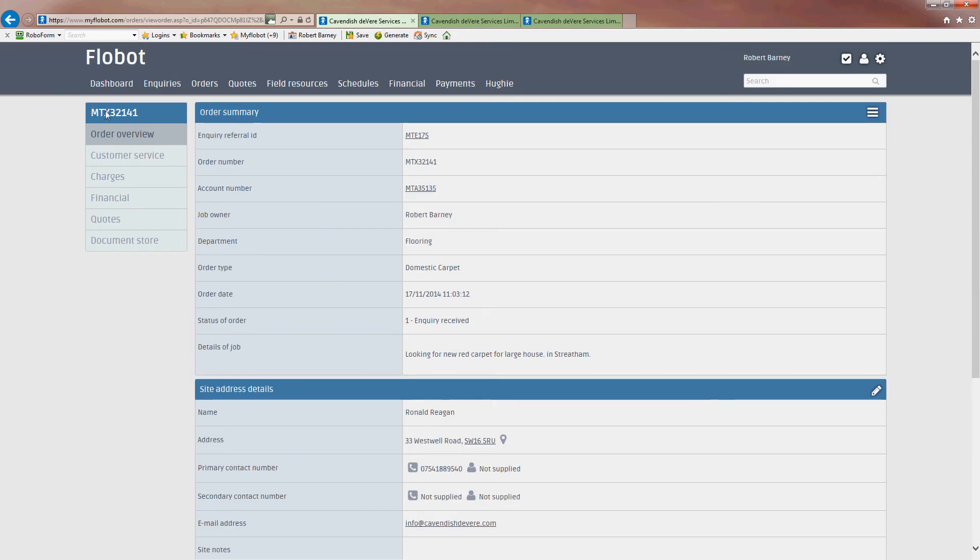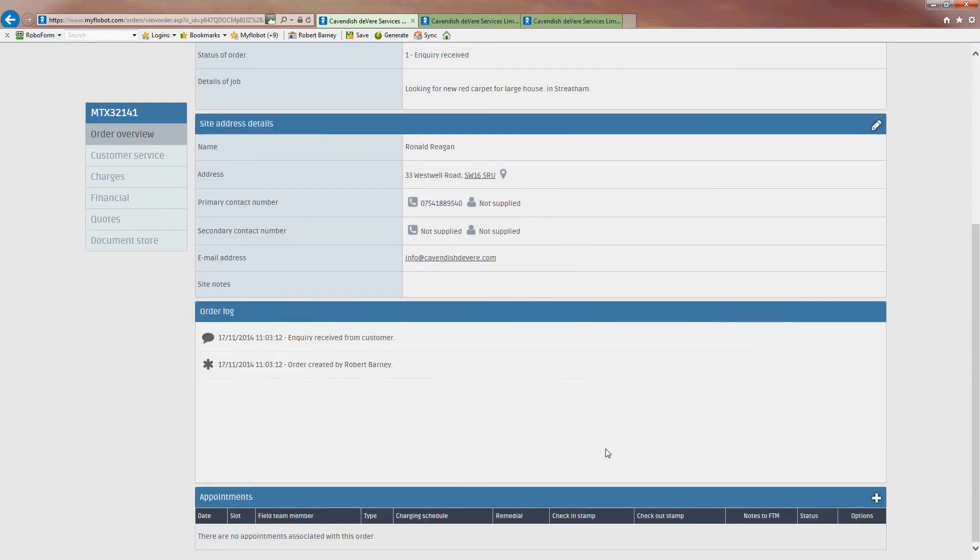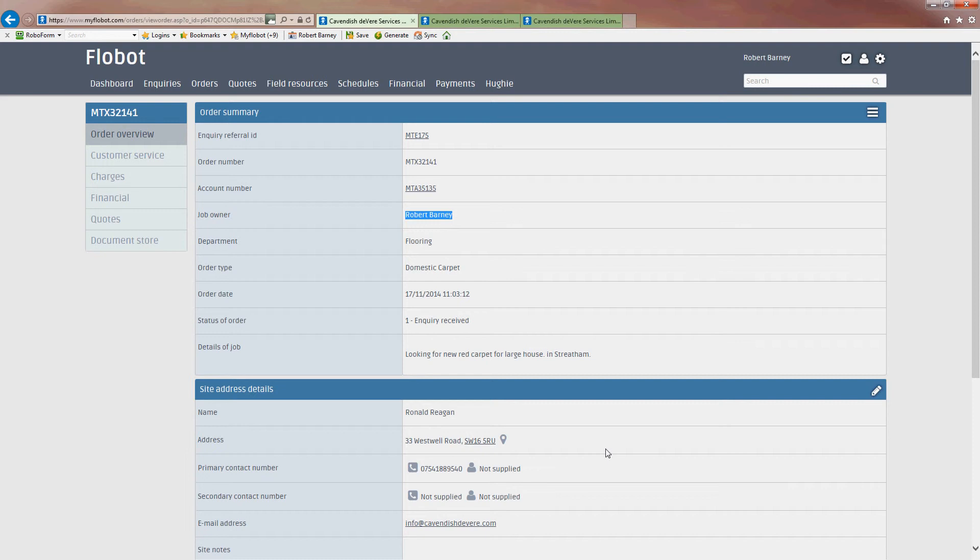This is his order number. That is his account number there. Job owner and all the various details we have for this. Now, we're going to assume that he wants a quotation. So we're going to make an appointment for someone to go and give Ronald that quotation.